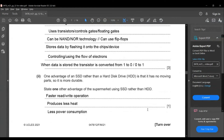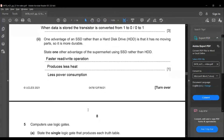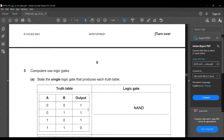The next part: one advantage of an SSD rather than an HDD is that it has no moving parts, so it's more durable. Another advantage is faster read or write operations. Additional advantages include producing less heat and less power consumption. This is the end of the fourth question.